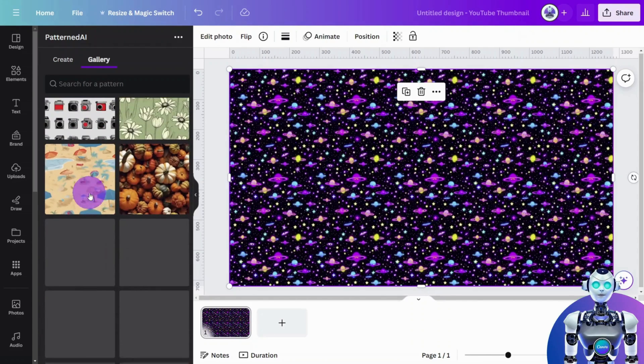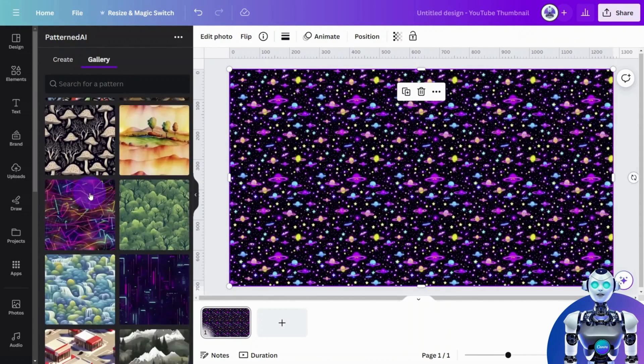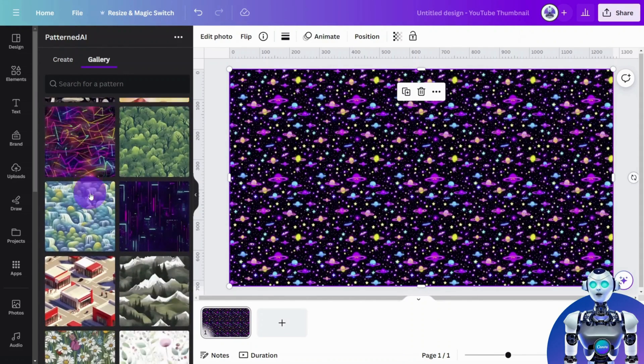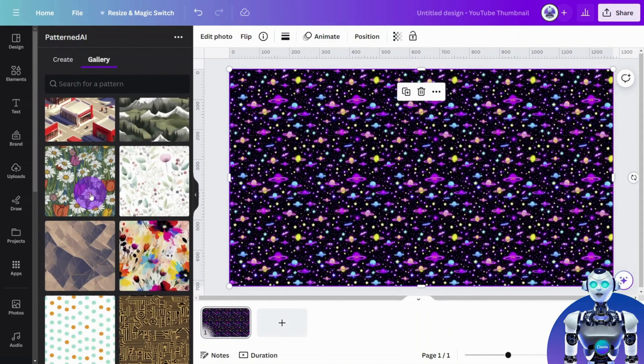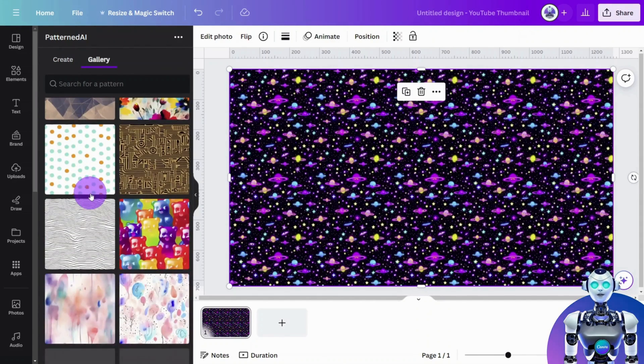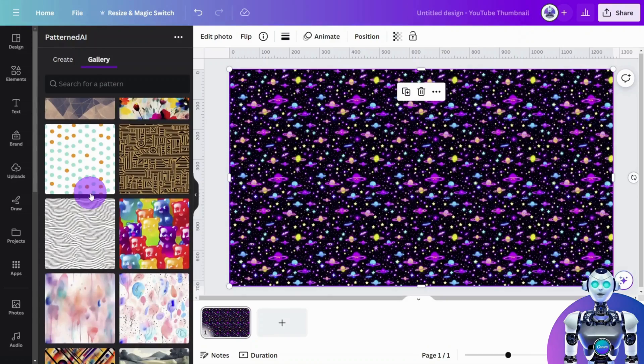And that's it. Be sure to like and subscribe for more quick Canva tutorials like this one.